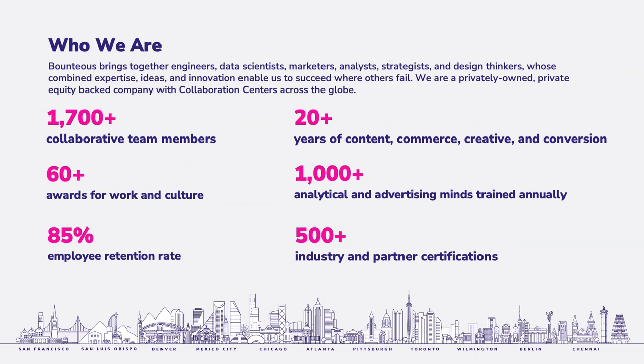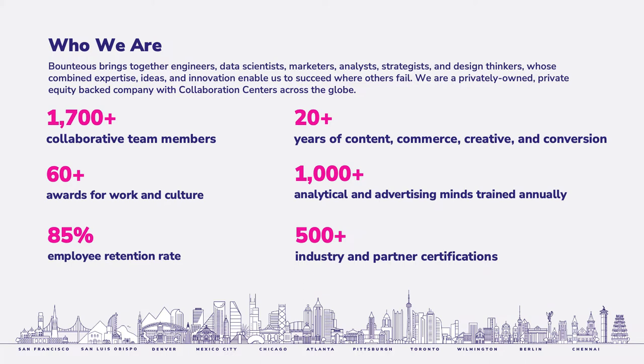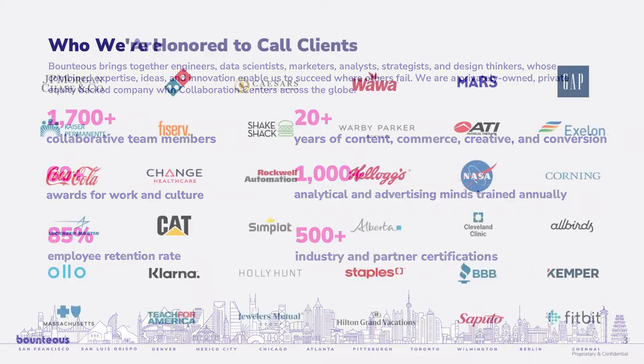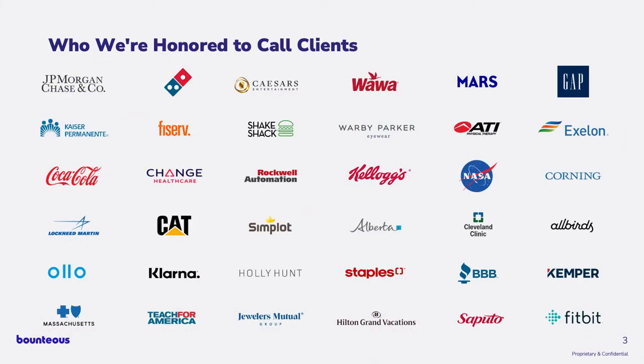Just a little bit about Bounteous, if you haven't heard about us or what we do. We have about 11 locations kind of spread all over the world and a lot of remote folks, especially coming out of COVID. We're about 1700 strong and growing.